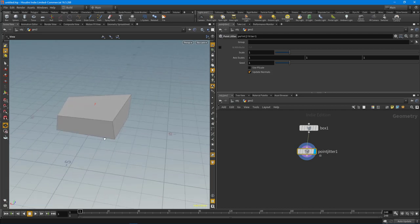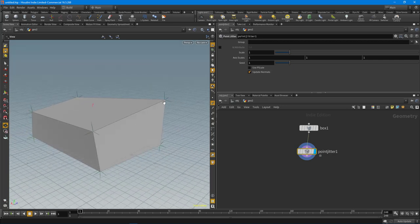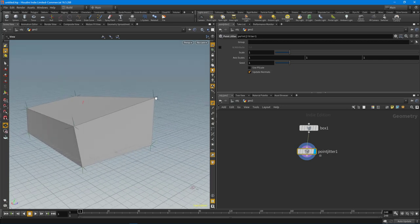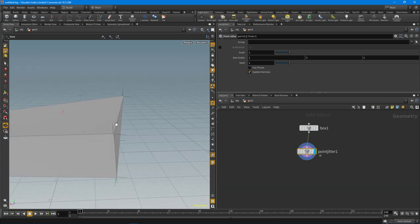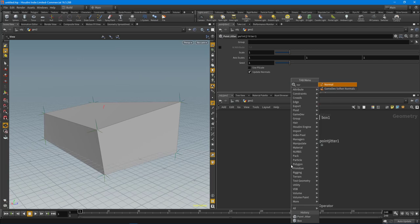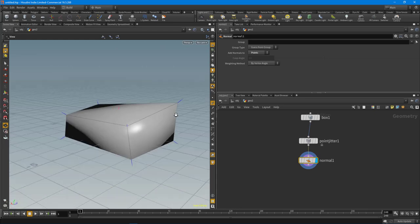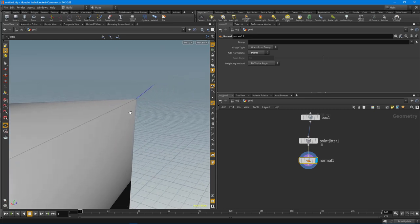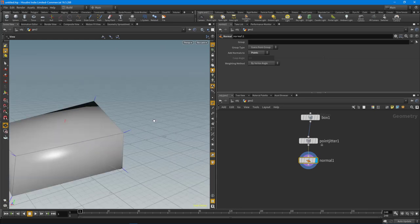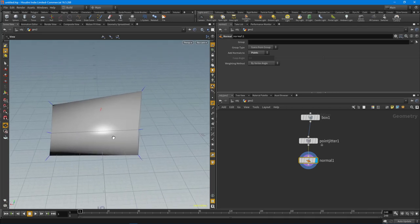Now I want to make sure that my normals aren't vertex normals — I want to utilize point normals in this case, because I want the normal to actually point out straight from the position of the point. So I'm going to drop down a normal node and set this to points. Now we have a normal pointing out from each point.